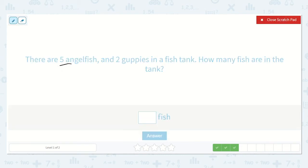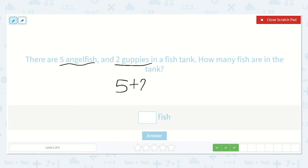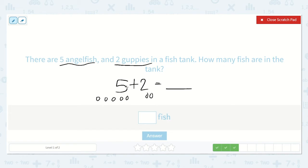There are five angelfish and two guppies in a fish tank. How many fish are in the tank? They want to know how many fish in all are in the tank, so that shows me we're going to add. Five angelfish plus two guppies equals how many fish? Let's draw five dots — one, two, three, four, five — then leave a space and draw two more — one, two. Let's count them all. So five, six, seven. There are seven fish.